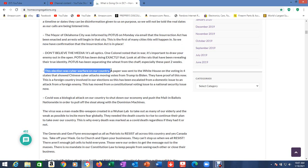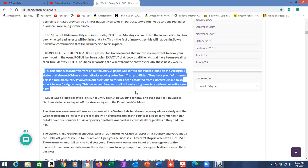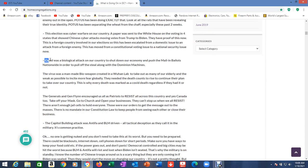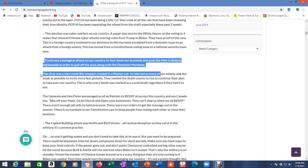This election was cyber warfare on our country. A paper was sent to the White House on the voting in four states that showed Chinese cyber attacks moving votes from Trump to Biden. This is a foreign country involved in our elections. This has moved from a constitutional voting issue to a national security issue now. It's a declaration of war.